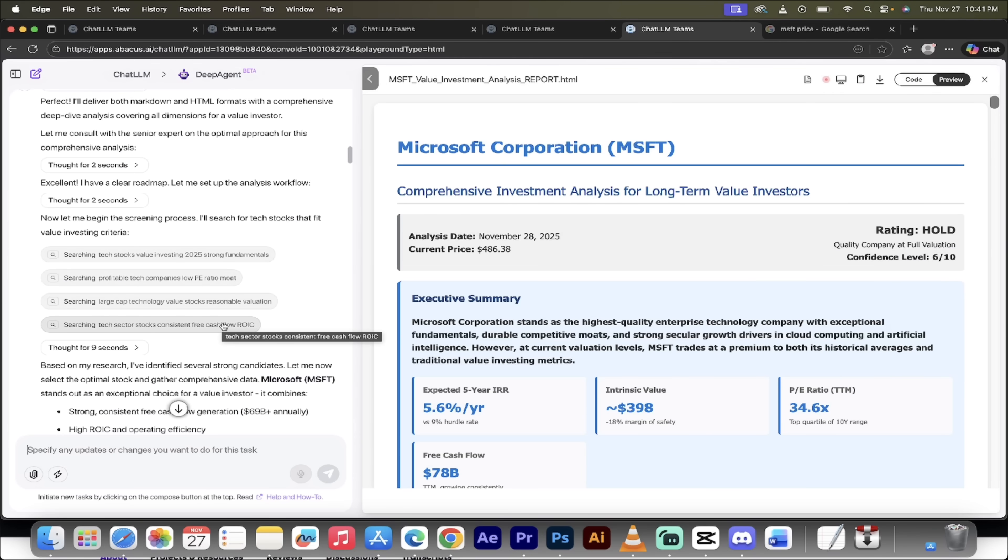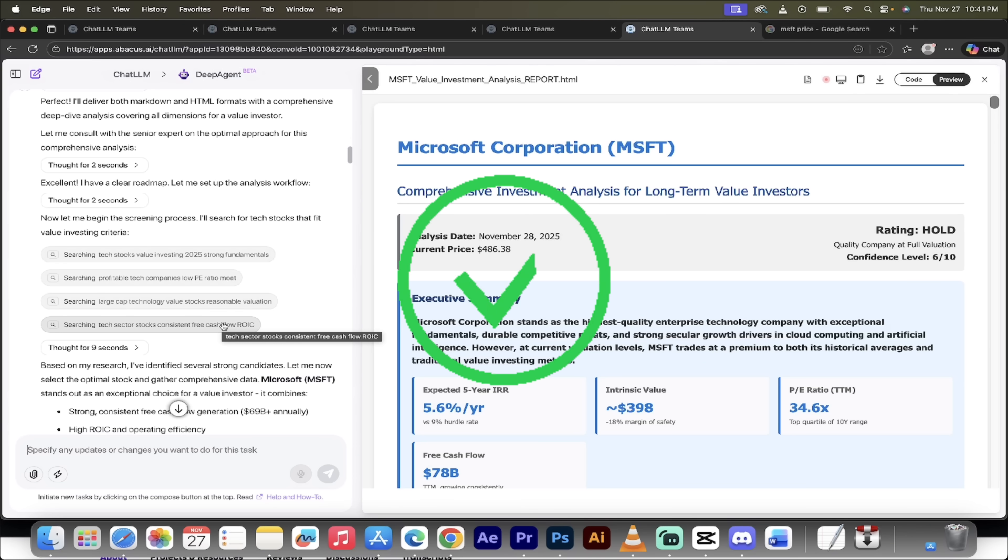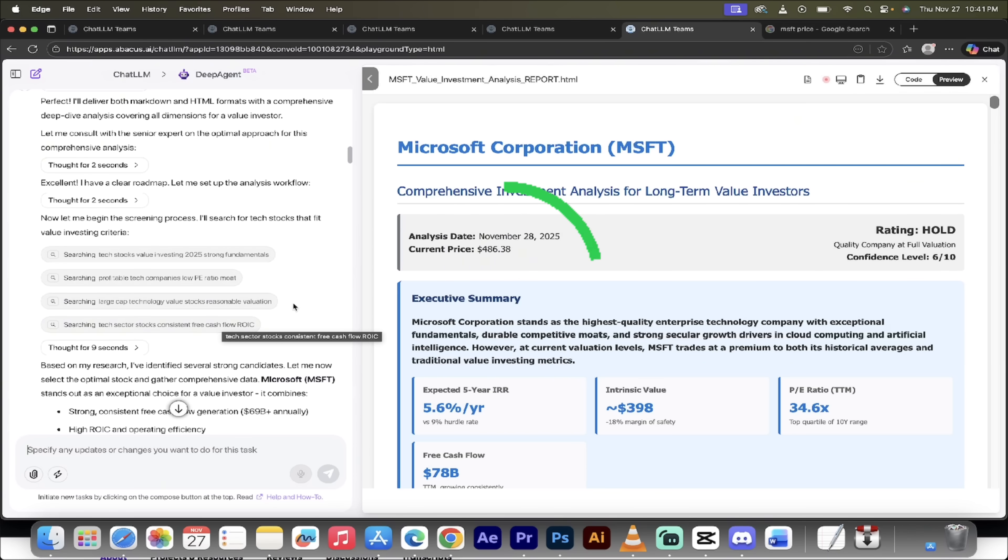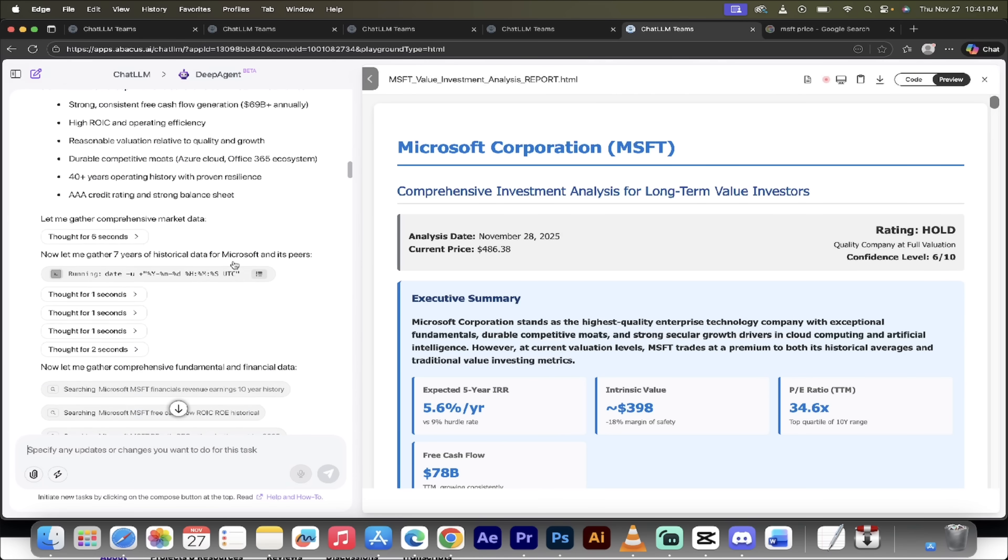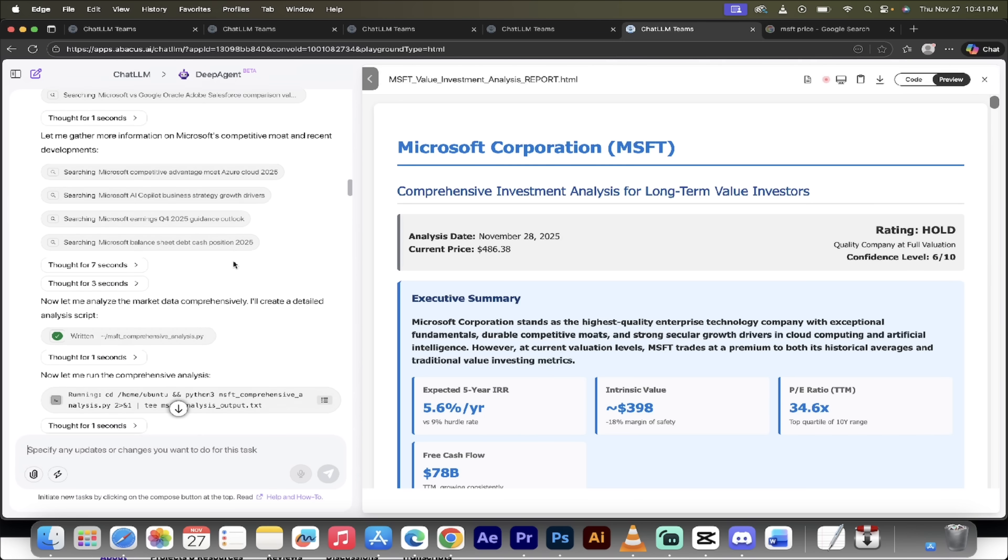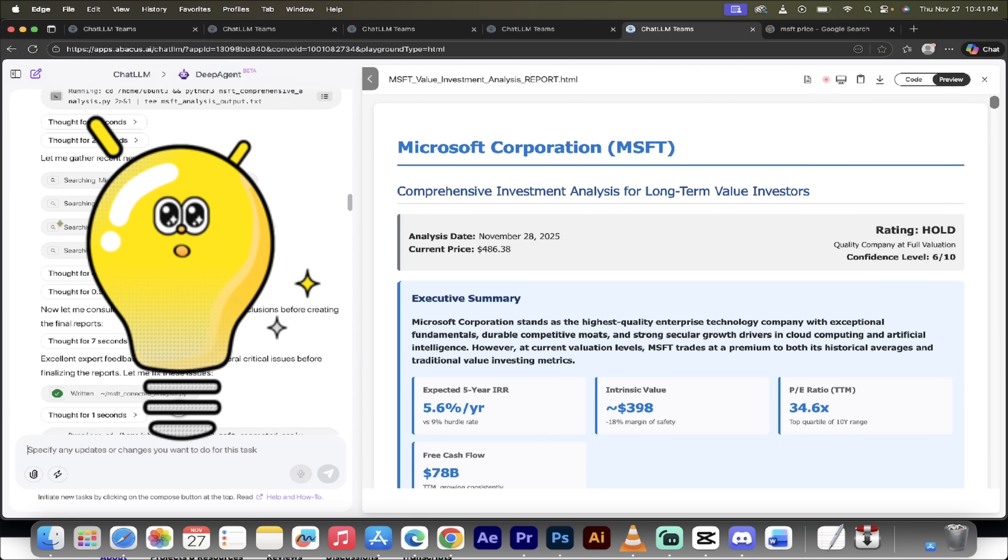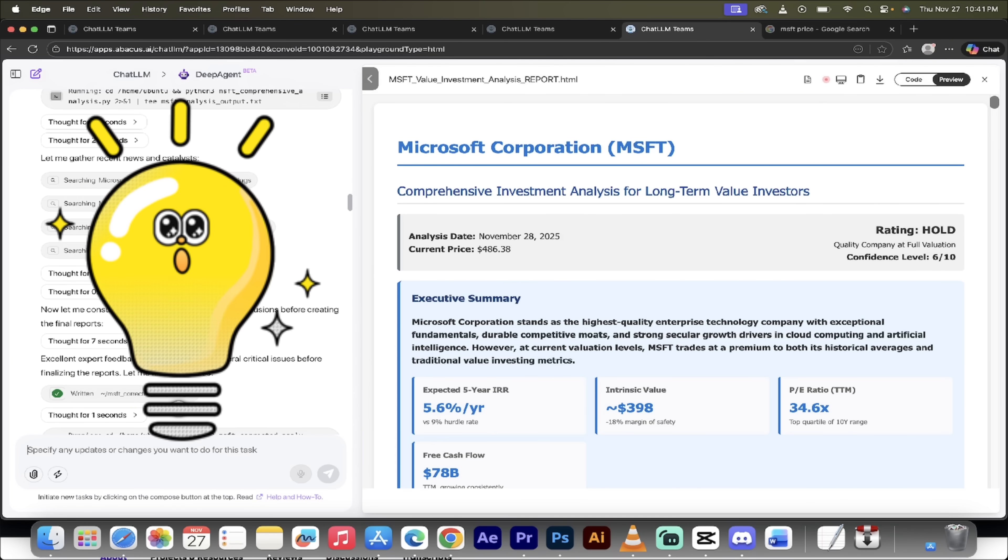All right. Welcome back. So let's see what I got. Okay. So it's selected Microsoft. We asked for a tech sector, a tech equity stock, and this is the quintessential tech equity stock. So there we go. So on the right side is the breakdown. And then on the left side, it's going to show all of the steps it took, including chain of thought.